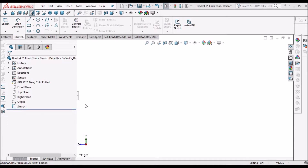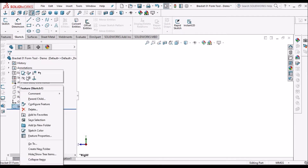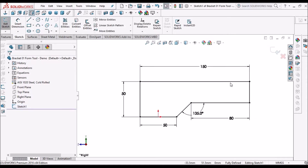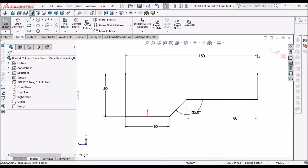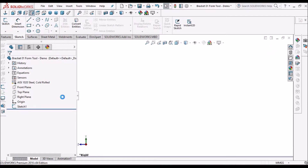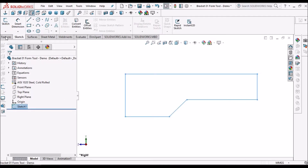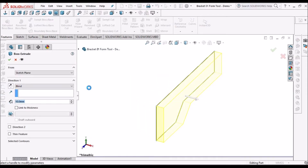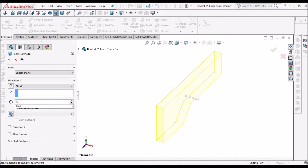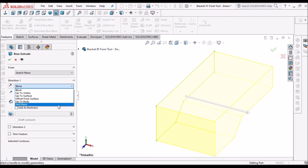I am in sketch mode. I have selected the right plane and created this sketch. Now select this sketch and go to Extruded Boss. Take it as 80, and mid plane.